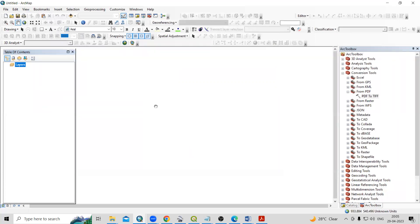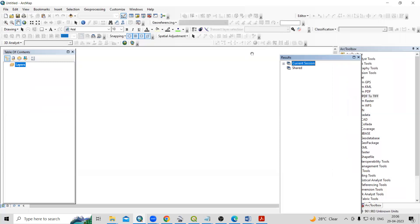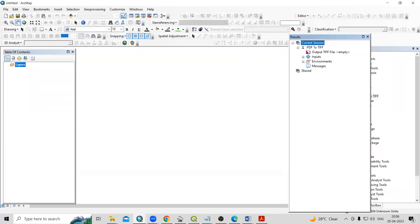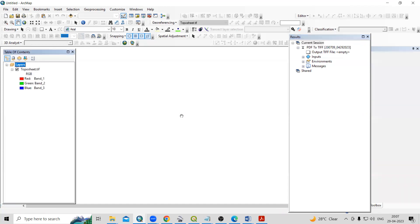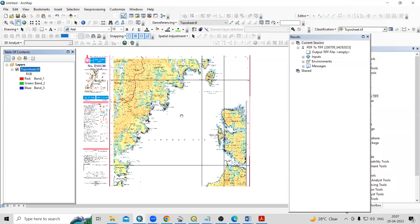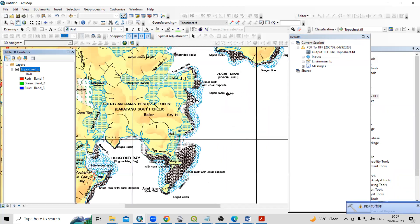So the process is going on. You can check in the geo-processing. In the result tool, you can able to see the process. So the current session is converting PDF file into TIF file. So once it is hammer will come here, that time it will show successfully completed. So this way very easily we can able to add topo sheet into our ArcGIS environment.